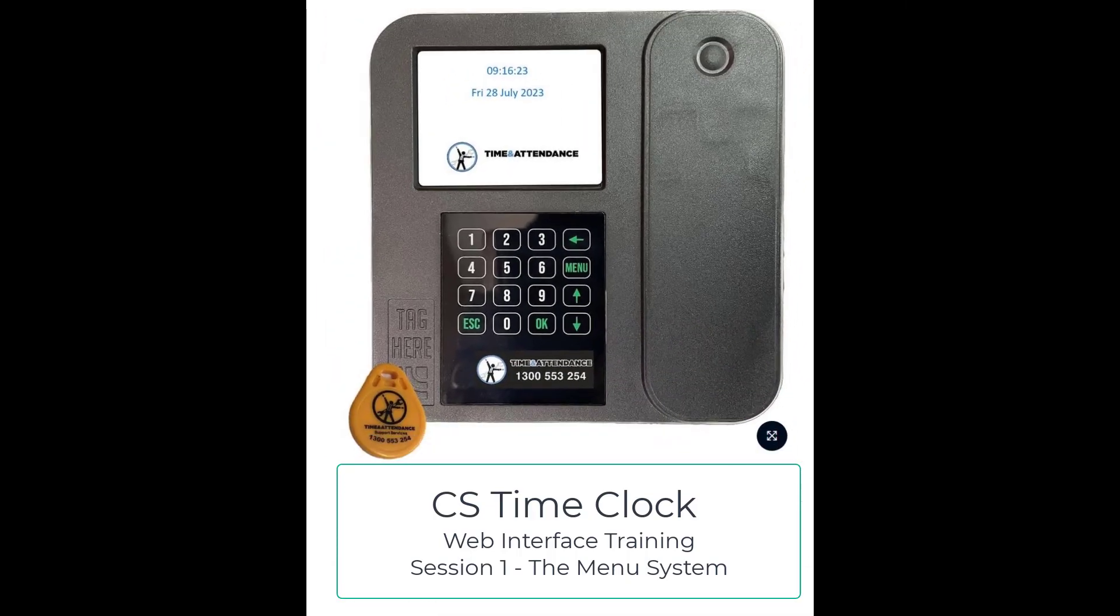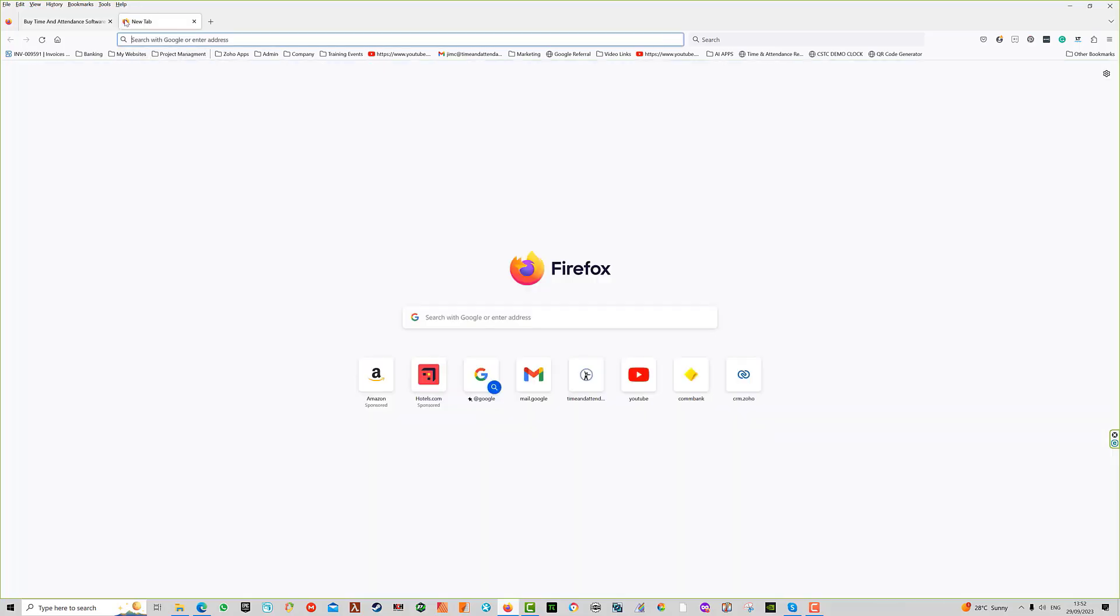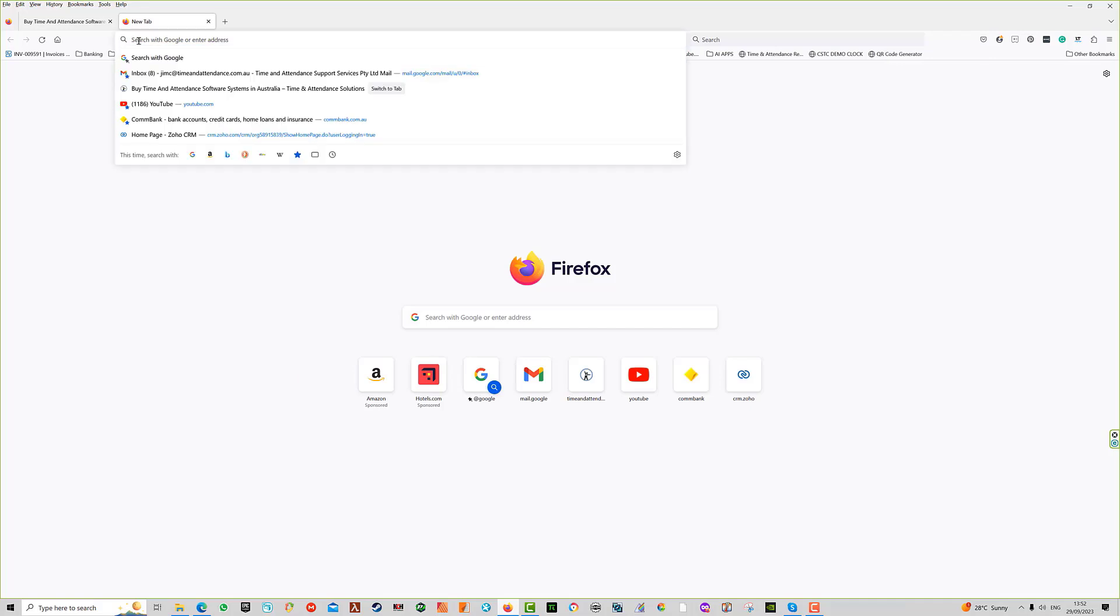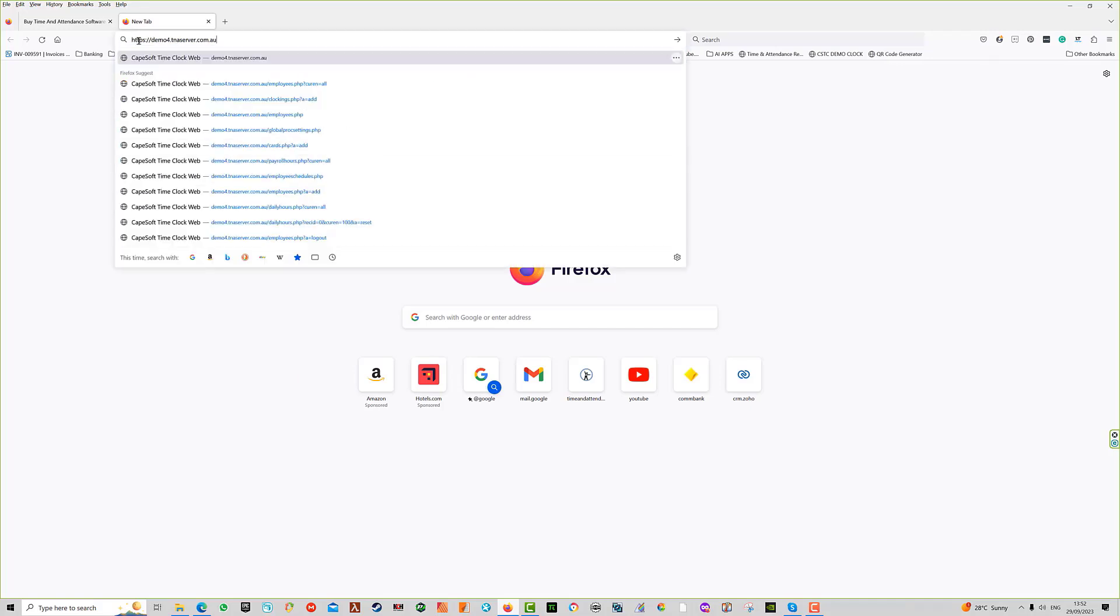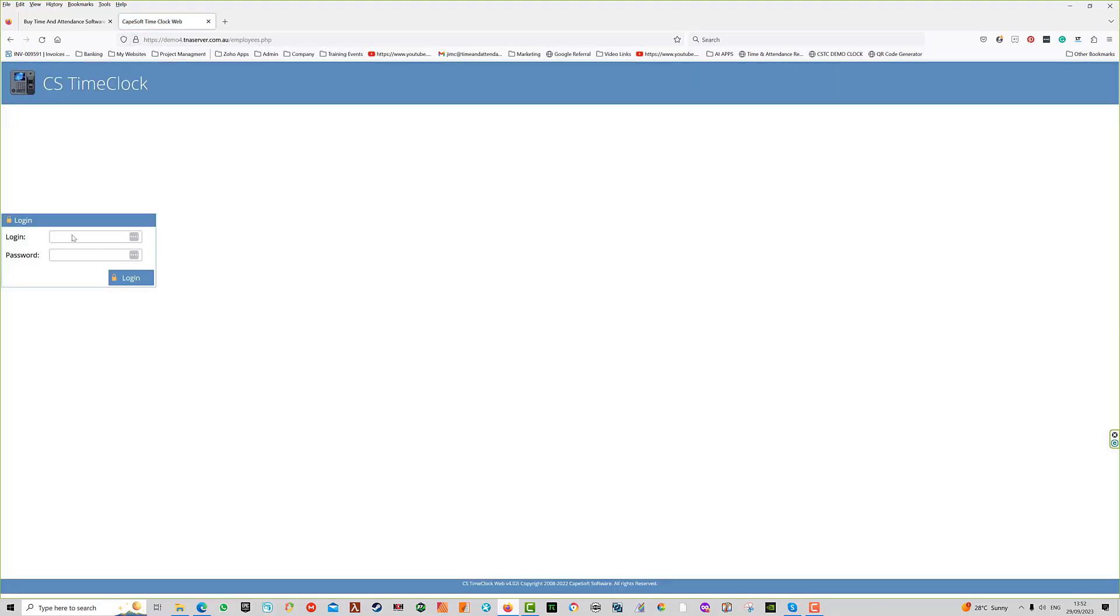Welcome to session one of the CS Time Clock web interface. You can access CS Time Clock through its web interface using your internet browser. To do so, open a new tab, enter the time clock address, press enter, and use login 9970 with the default password, which is 'password' in lowercase.